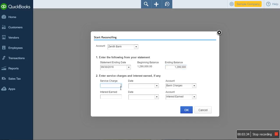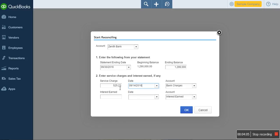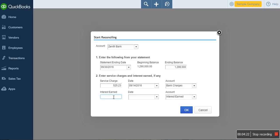You will now check your bank statement — which you should have already requested either via email or by logging into your banking portal. Look at the period you are reconciling: was there any service charge? Did the bank charge you for any service? If so, enter the amount and the date the bank charged you — for example, on the 14th for issuing a checkbook or other services. This charge is an expense to you, so you assign it to a bank charge expense account.